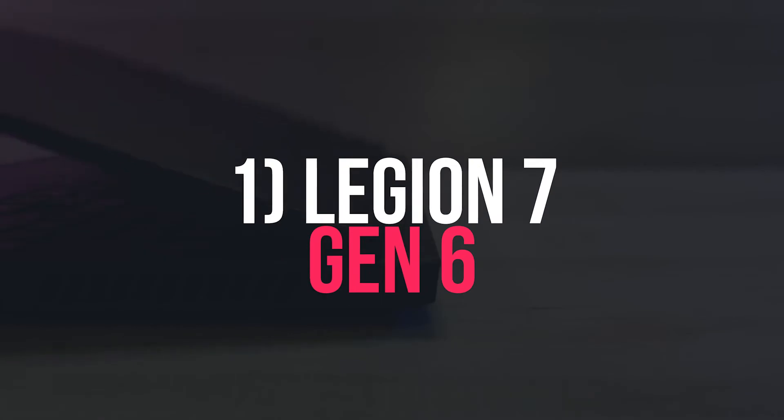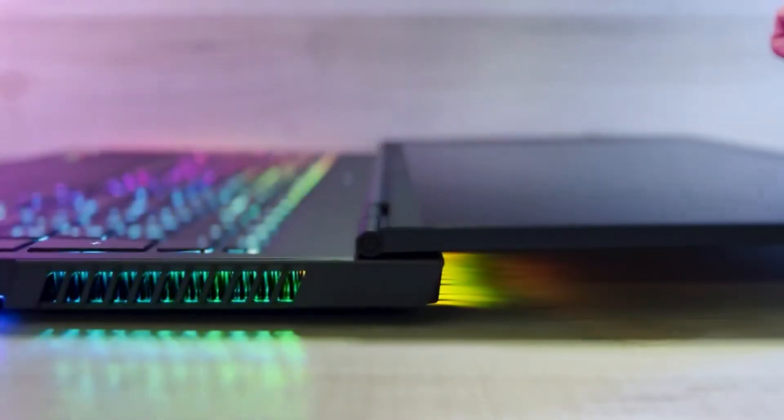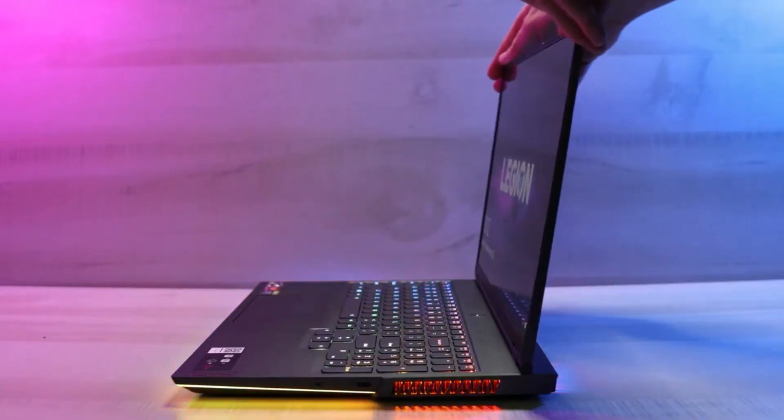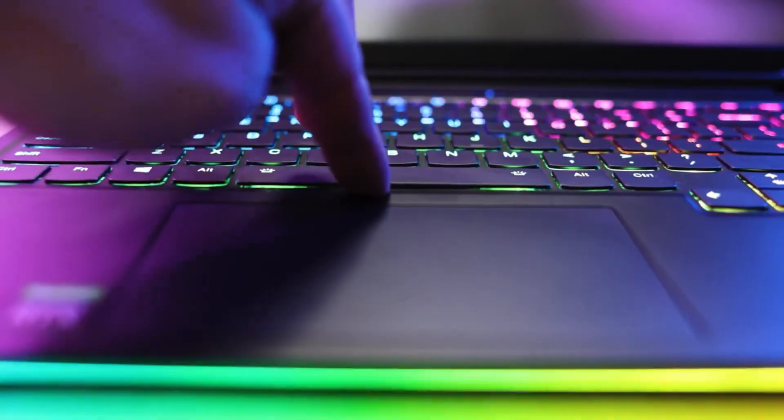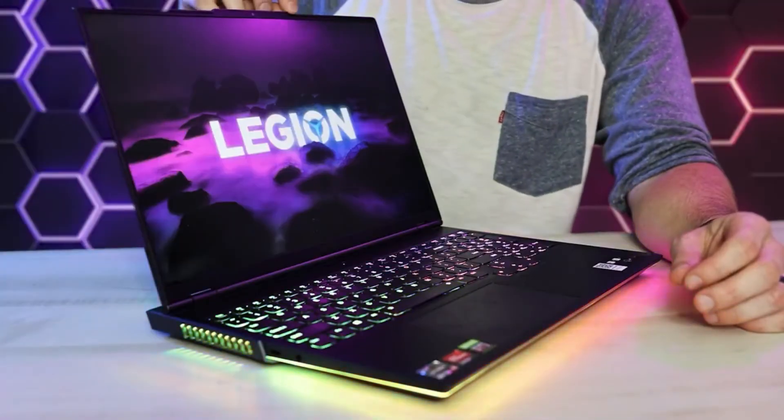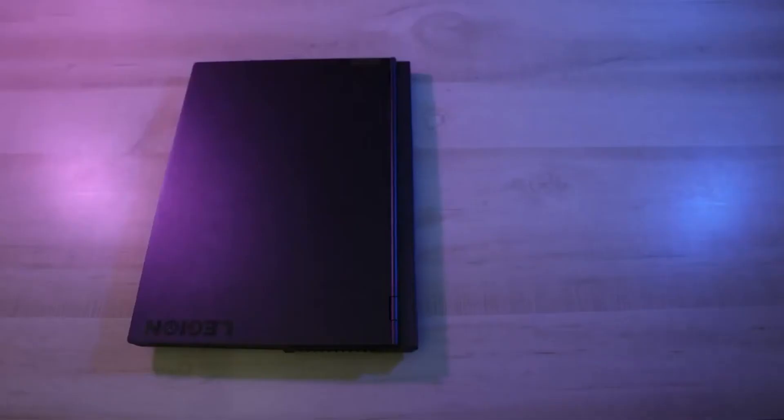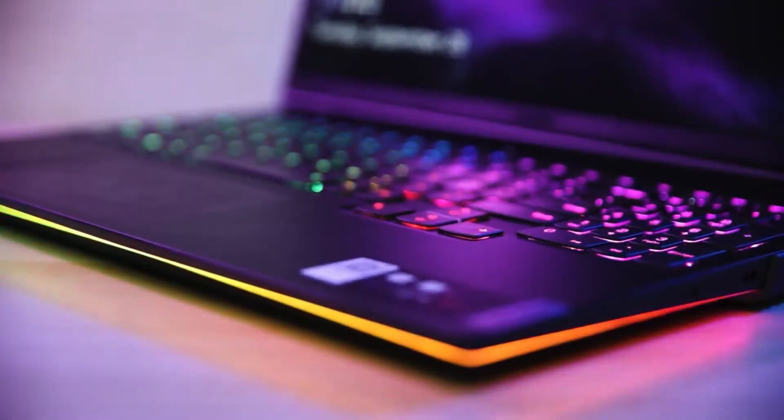Number 1. Legion 7 Gen 6. According to Lenovo, the Legion 7 is currently the world's most powerful 16-gaming laptop. The visually stunning 16 QHD 165Hz ultra-fast anti-glare display reaches a peak brightness of 500 nits. It also comes with Dolby Vision and HDR400 certifications.